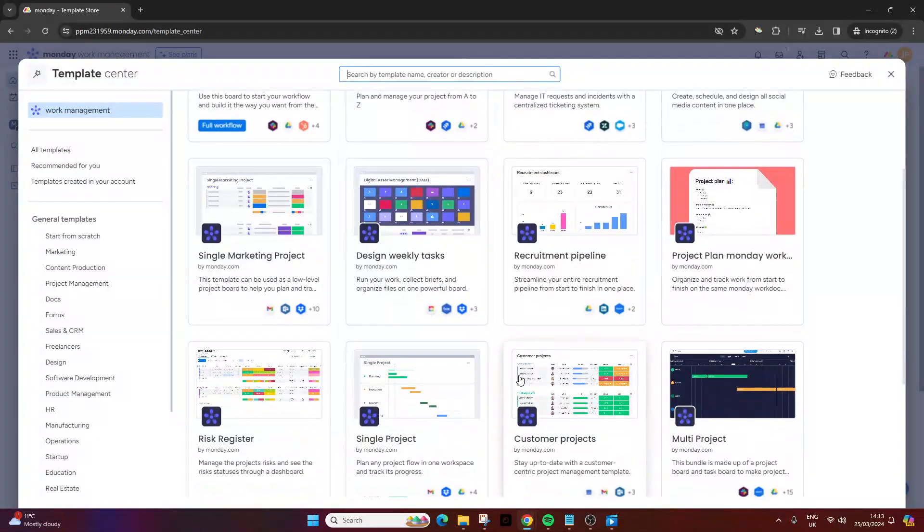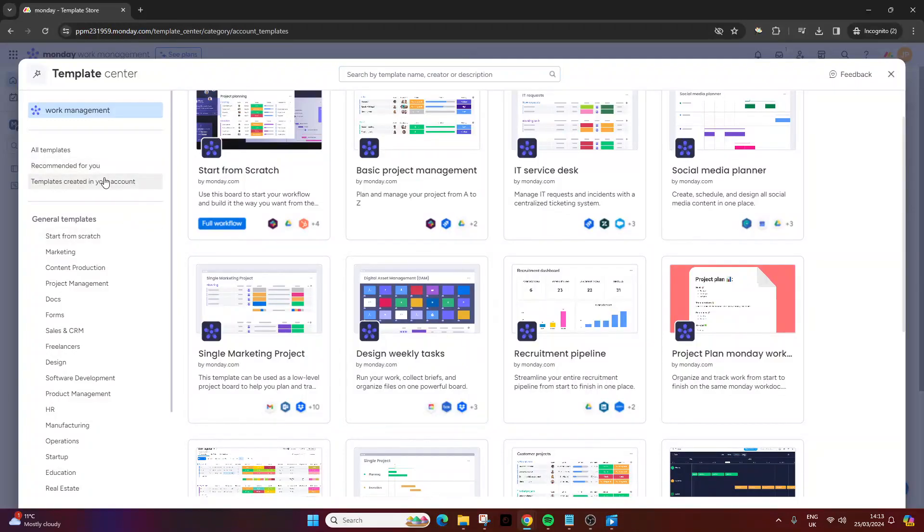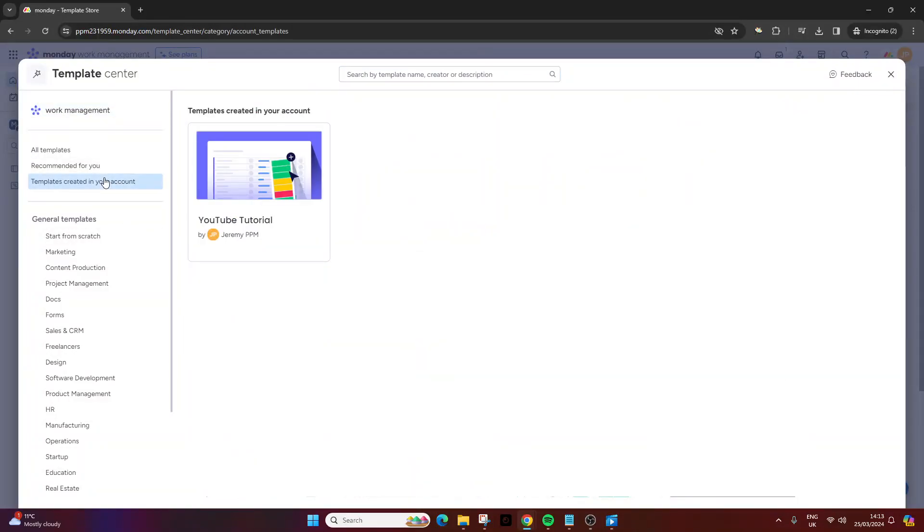Some of these are pre-formatted and very useful. What you need to do is navigate to templates created in your account to find the one we've just created.